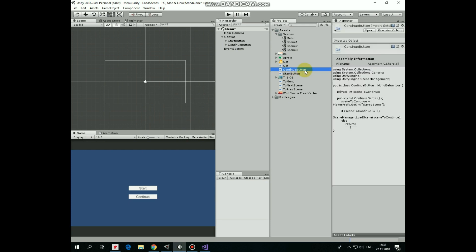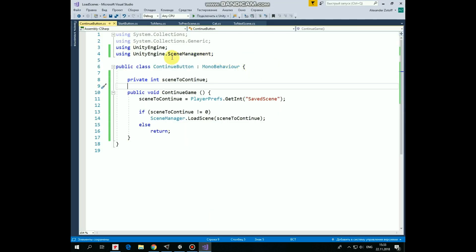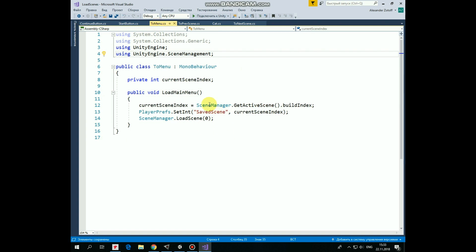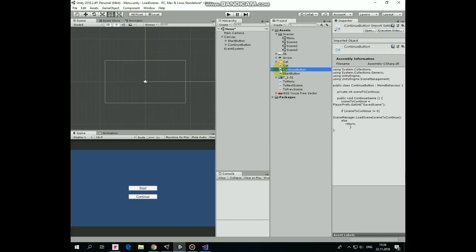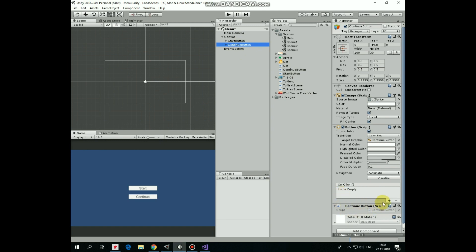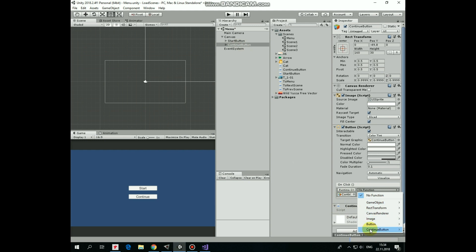Another script was created named ContinueButton. The SceneManagement library is used here as well. It has a SceneToContinue variable and a ContinueGame method which will be invoked when Continue button is pressed. Inside this method, we get the value of the SavedScene variable from PlayerPreferences that we saved when we pressed Menu button during gameplay. We pass it to the SceneToContinue variable, then check if we have any value in PlayerPreferences — if we do, we load the scene according to SceneToContinue. If we run the game for the first time or didn't save the scene for some reason, nothing happens. Drag and drop this script onto Continue button, select it, create a new OnClick function, drag and drop Continue button into the object slot, and select the ContinueGame method. Save Menu Scene.